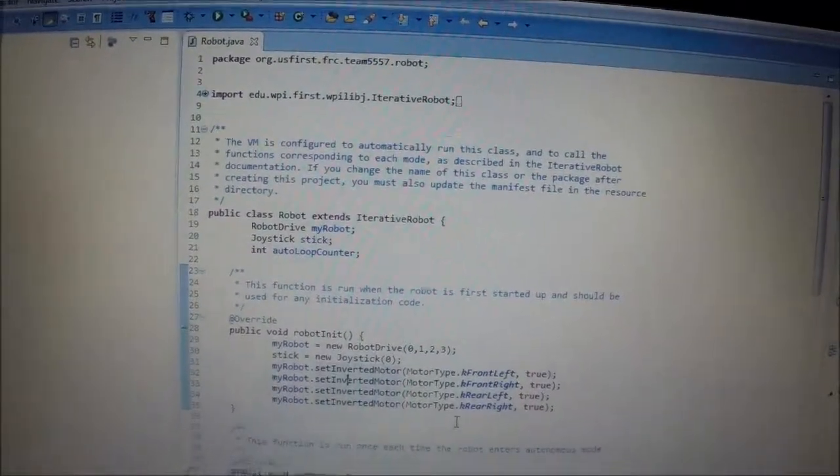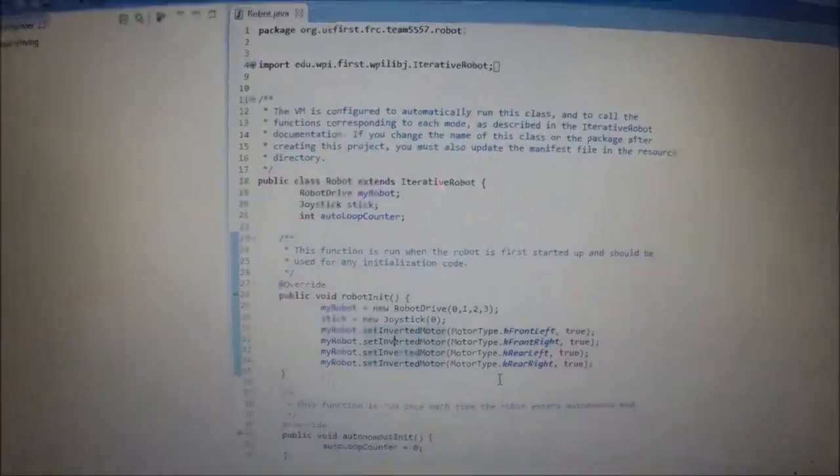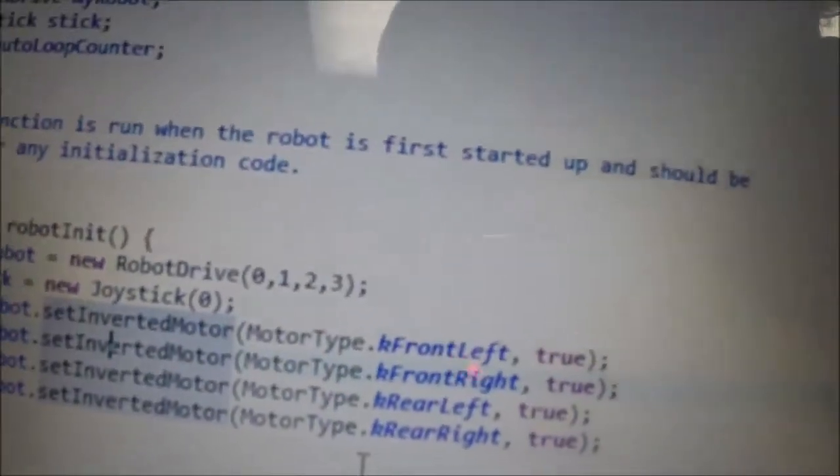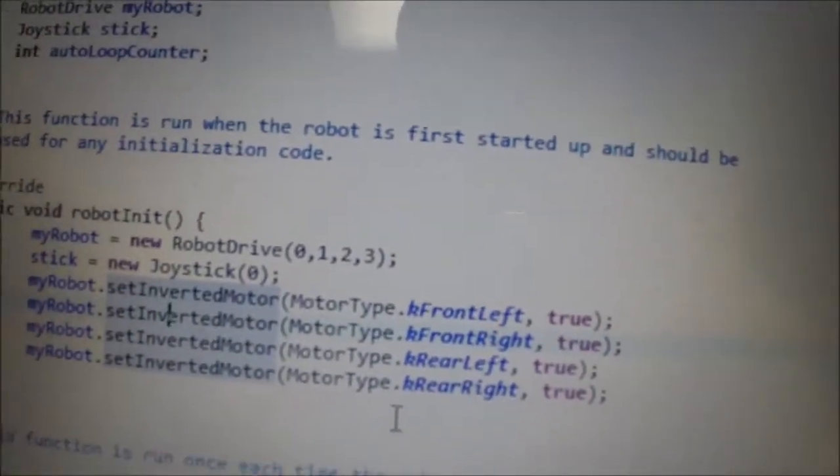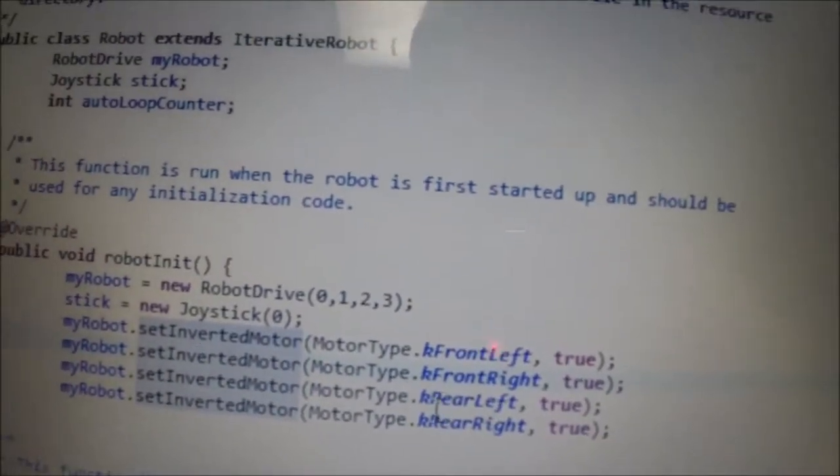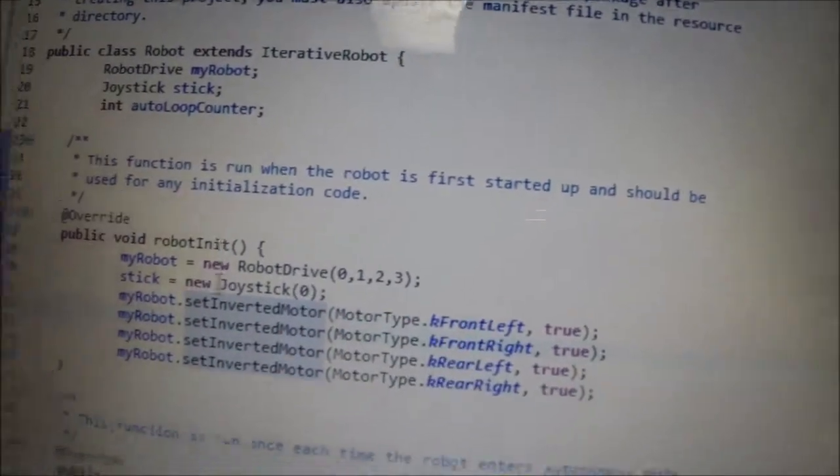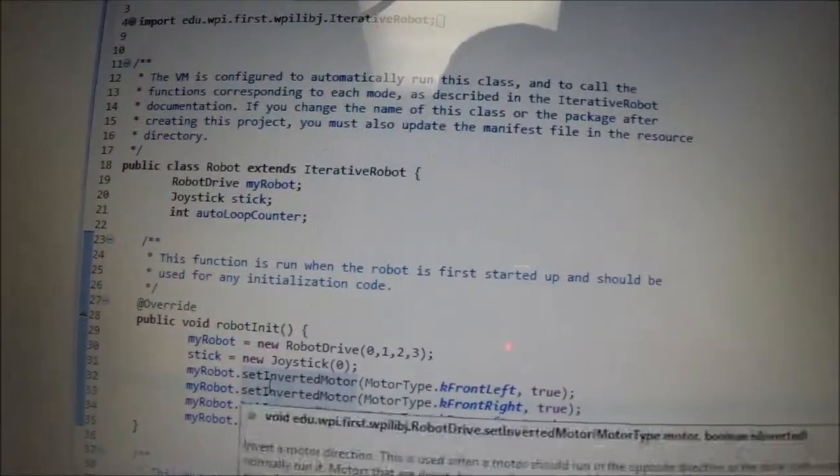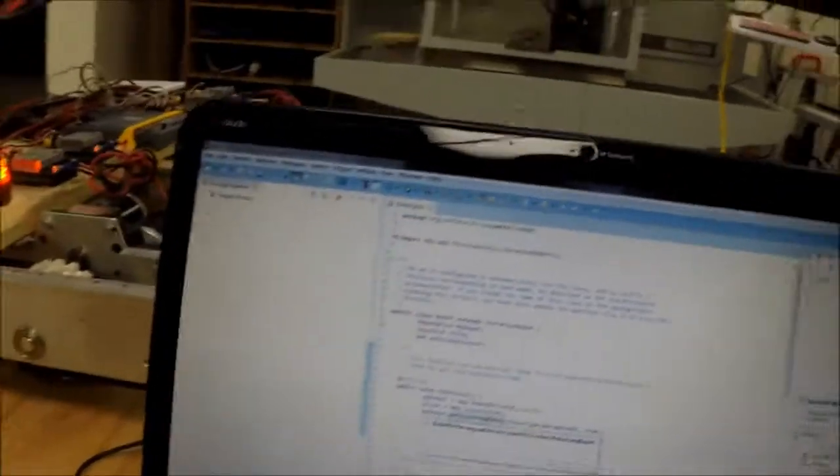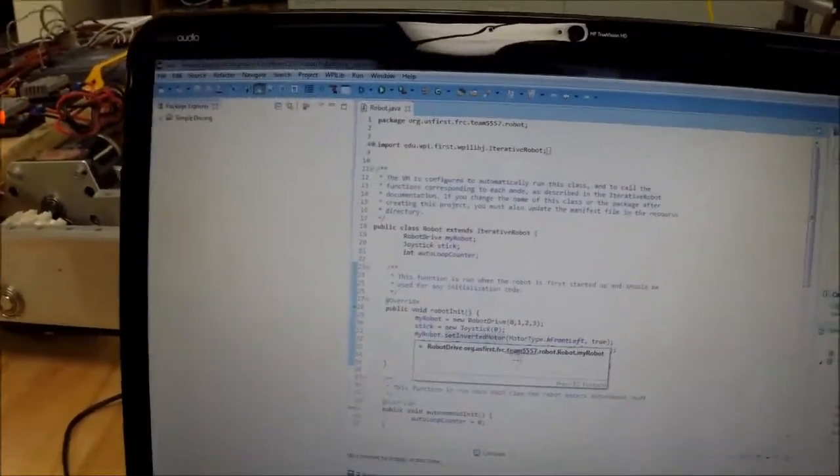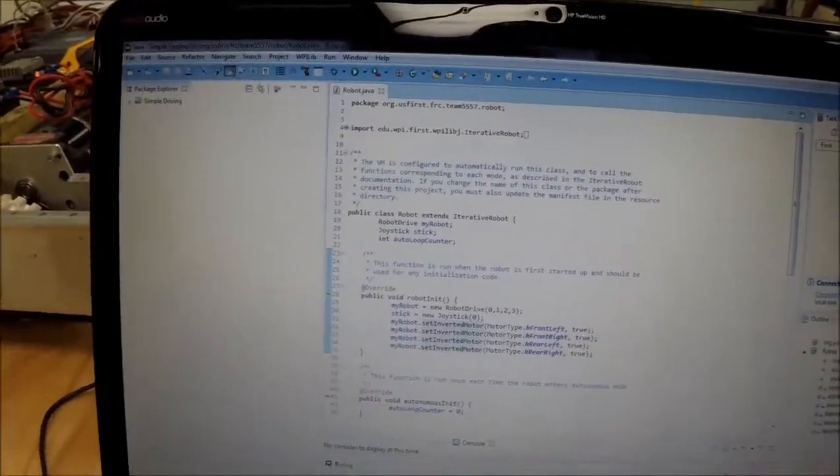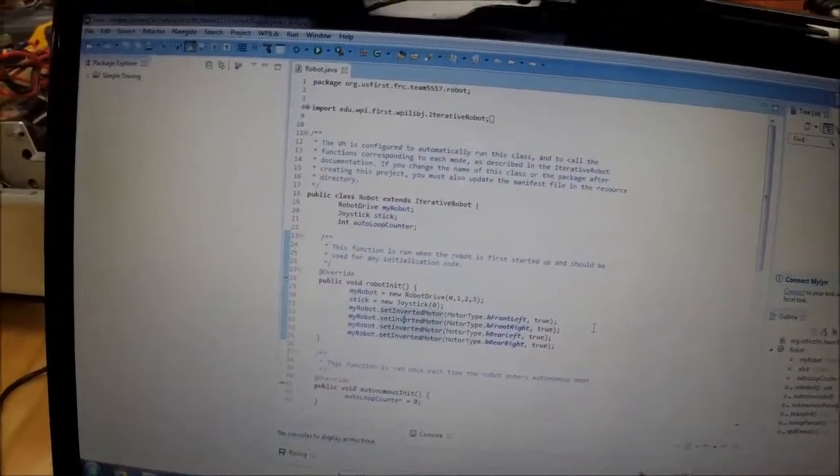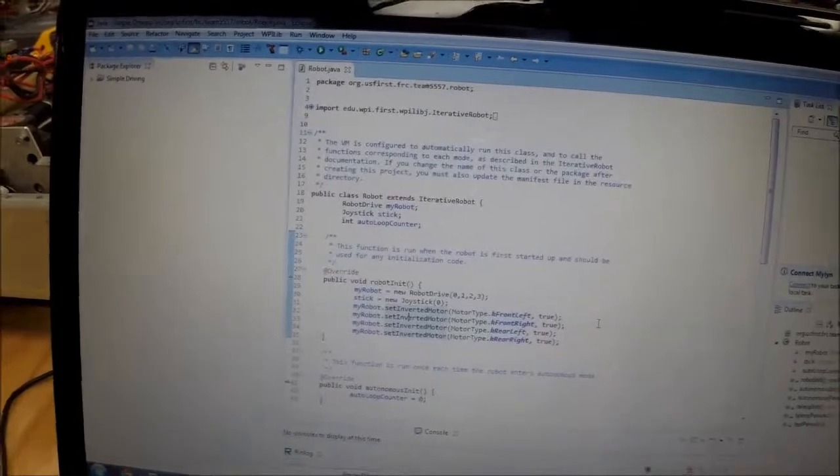Well here you can see we set each of the motors to, we invert it, that's what it is. Okay yeah, so my robot that set inverted motor, and then looks like it takes a few arguments, right?